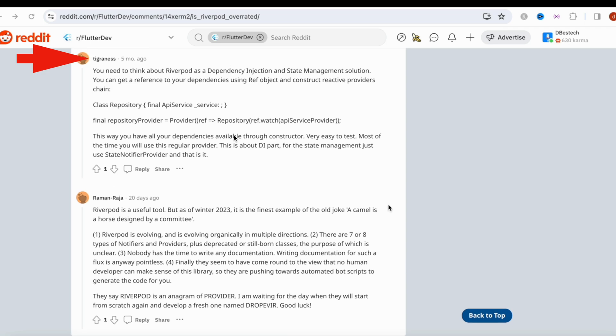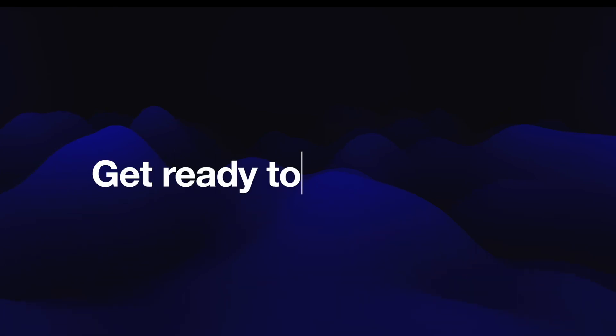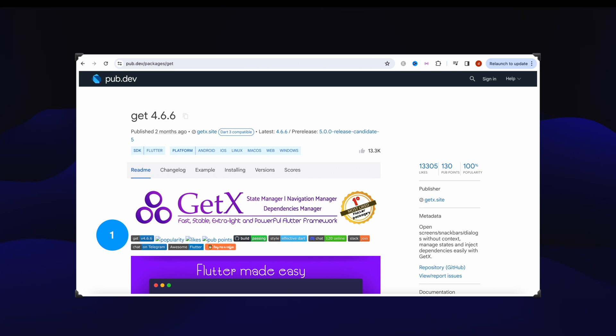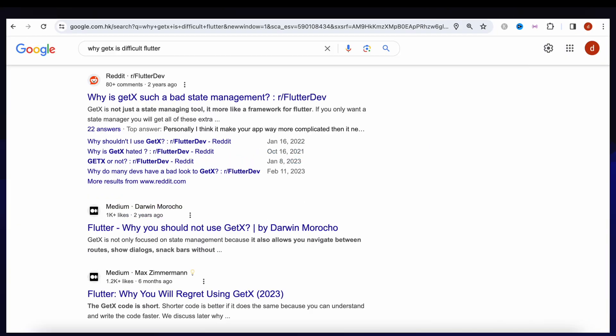This ranks number one last time from our analysis - GetX - and it got over 13,300 likes. If you go ahead and Google 'why GetX is difficult', of course you'll see nothing about GetX being difficult. On the other hand, you'll see why it is bad, why it is so hated. Now we'll take one of them and go to Reddit again.